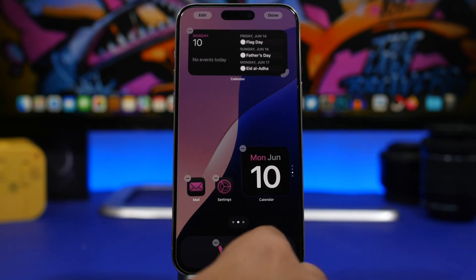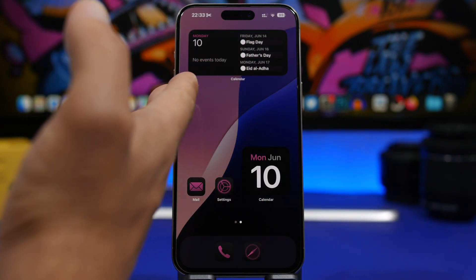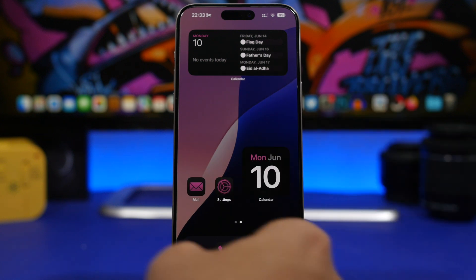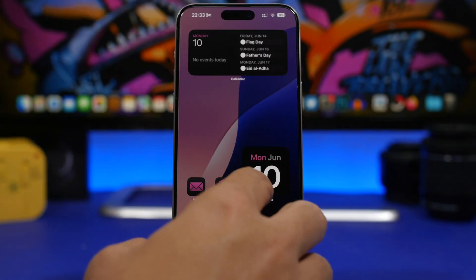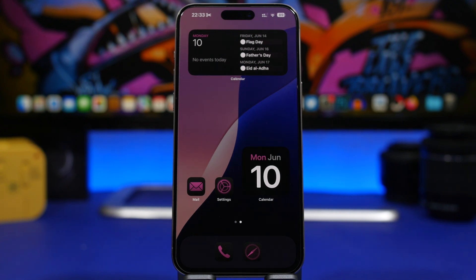This will also be very useful if you have a wallpaper with a picture of you or someone you love as the subject in the middle — you don't want to cover that with icons. You can just place the icons around that and it will look much better. There's also a pretty cool feature on the home screen that Apple didn't actually talk about, which I'll show you now.